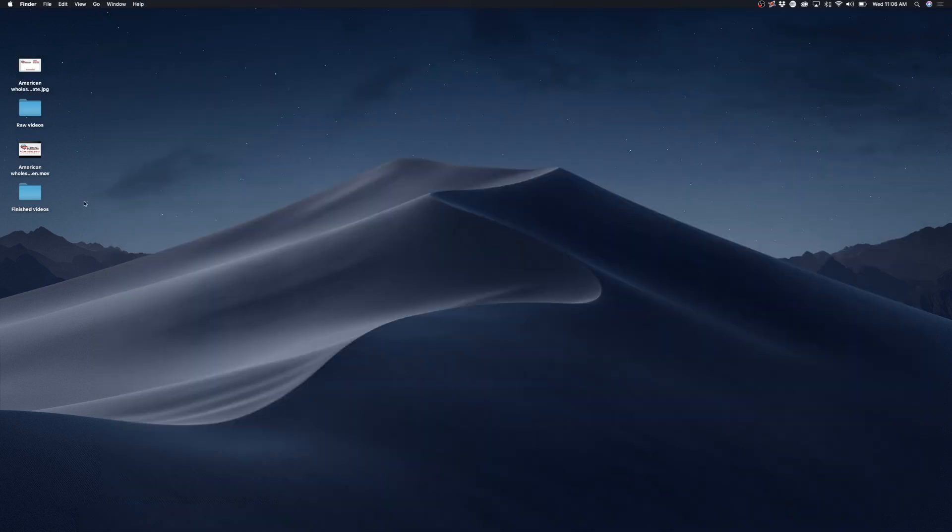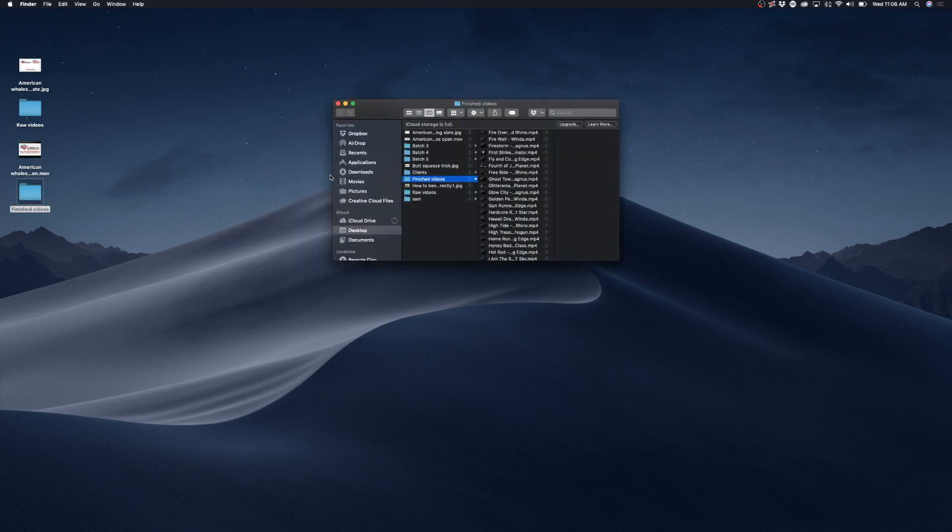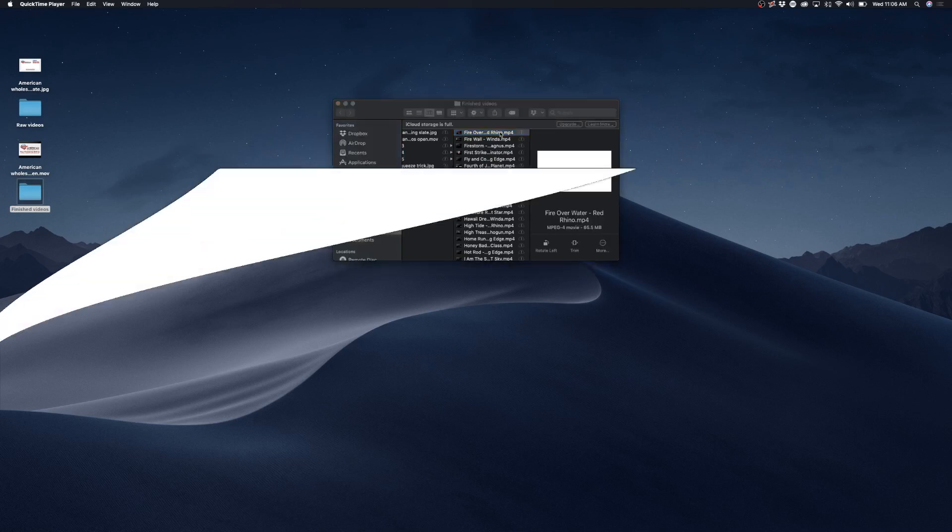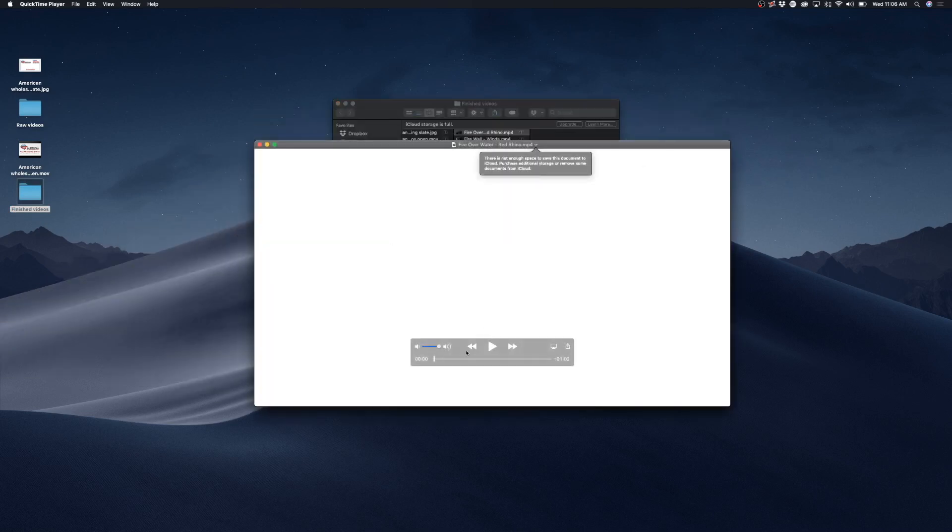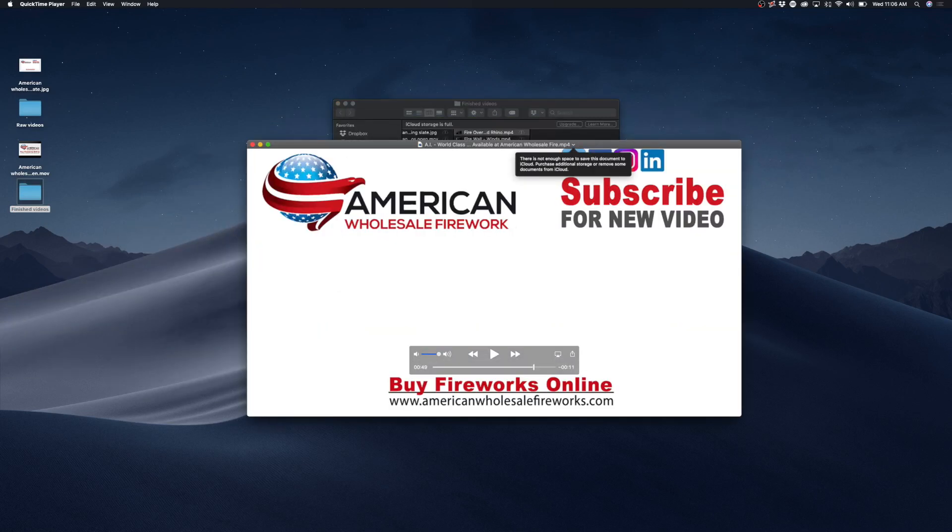So now Photoshop is done batch processing all of our videos. So if I come over to our finished video folder and I open it up, you will see here are all of our videos. And if I click on one of the videos, you will see the videos now have our beginning and ending added onto them.